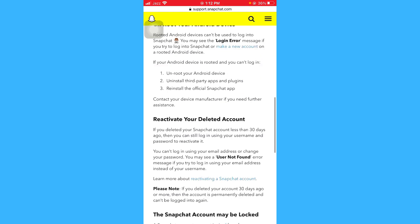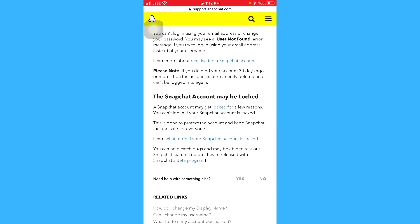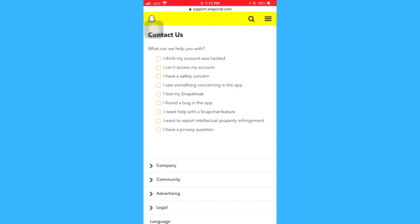Here you'll see options like checking username, password, and internet connection — skip those. Look for the option 'Reactivate Snapchat account may be locked' — this is the option we are looking for. You'll see two options: Yes or No in front of 'Need help with something else?' Since my Snapchat account is locked and I need help, click on Yes. Now you can see a few options presented to you by support.snapchat.com. Do not select 'My account was locked' as it will immediately give the impression that you did something wrong. Instead, select the option 'I think my account was hacked'.